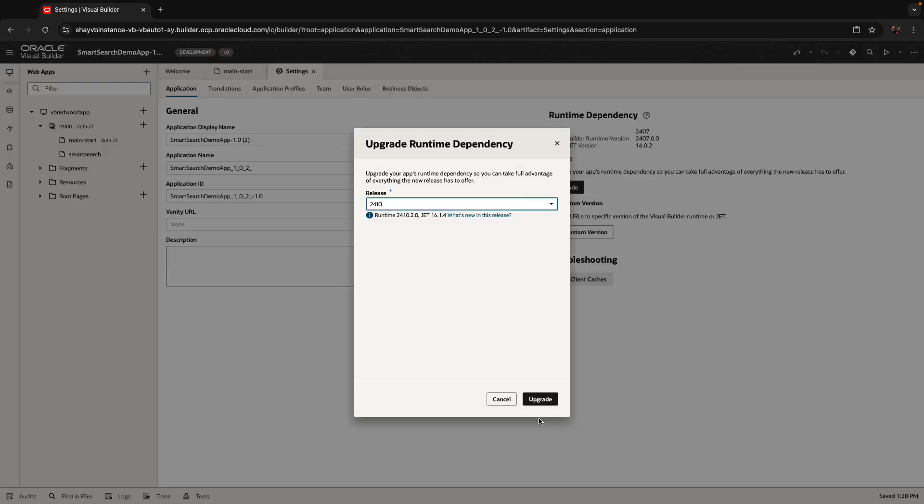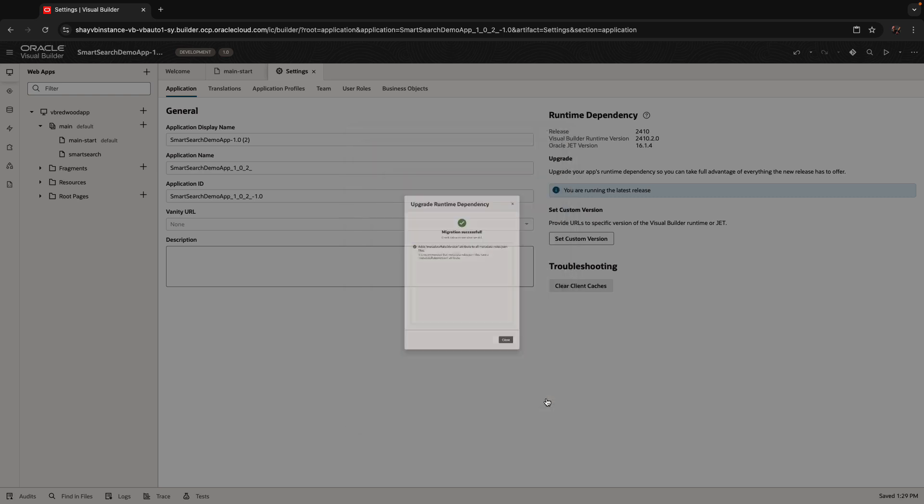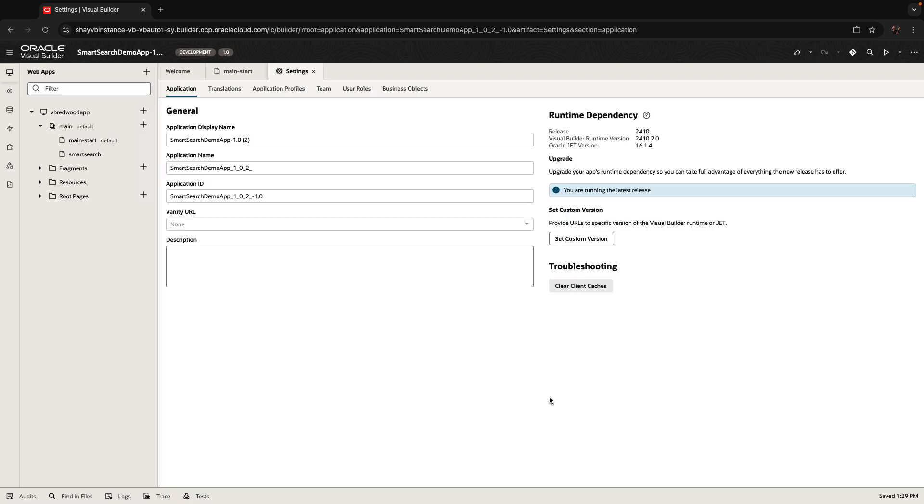Press the Upgrade, and you can upgrade to the latest version. So now we're on 2410.